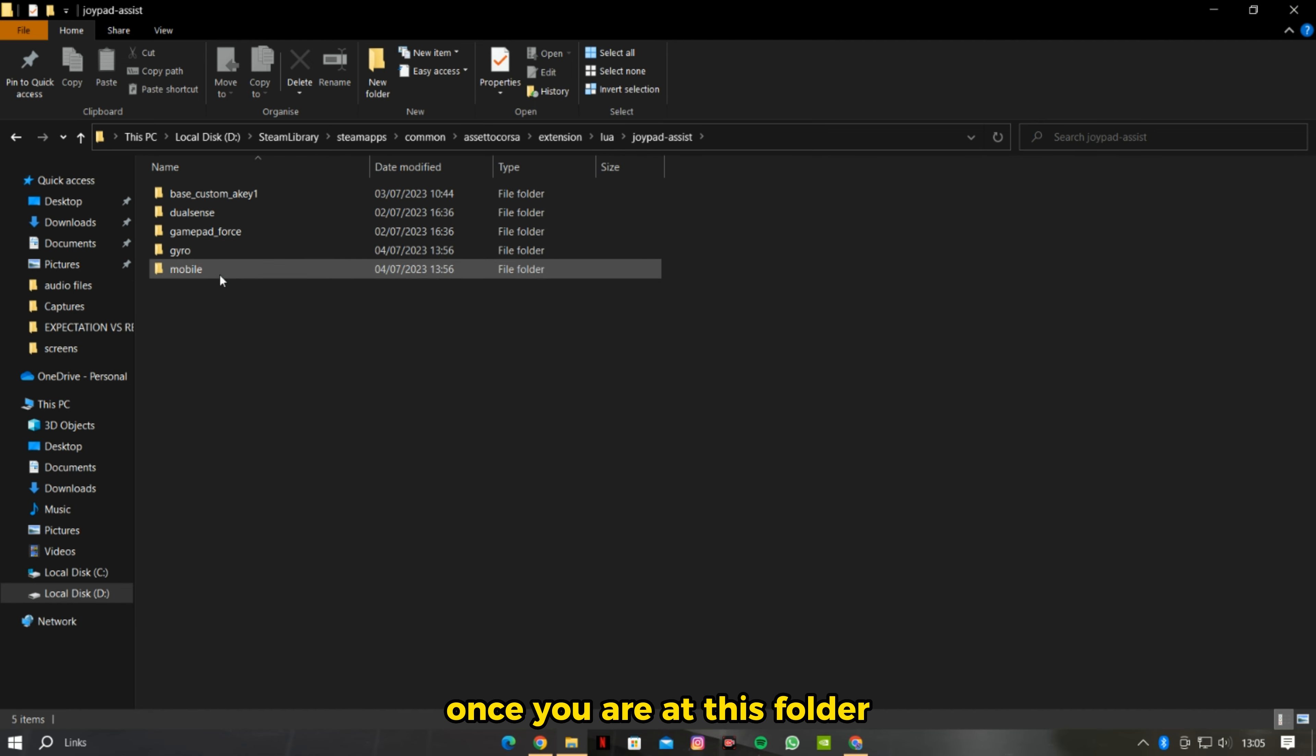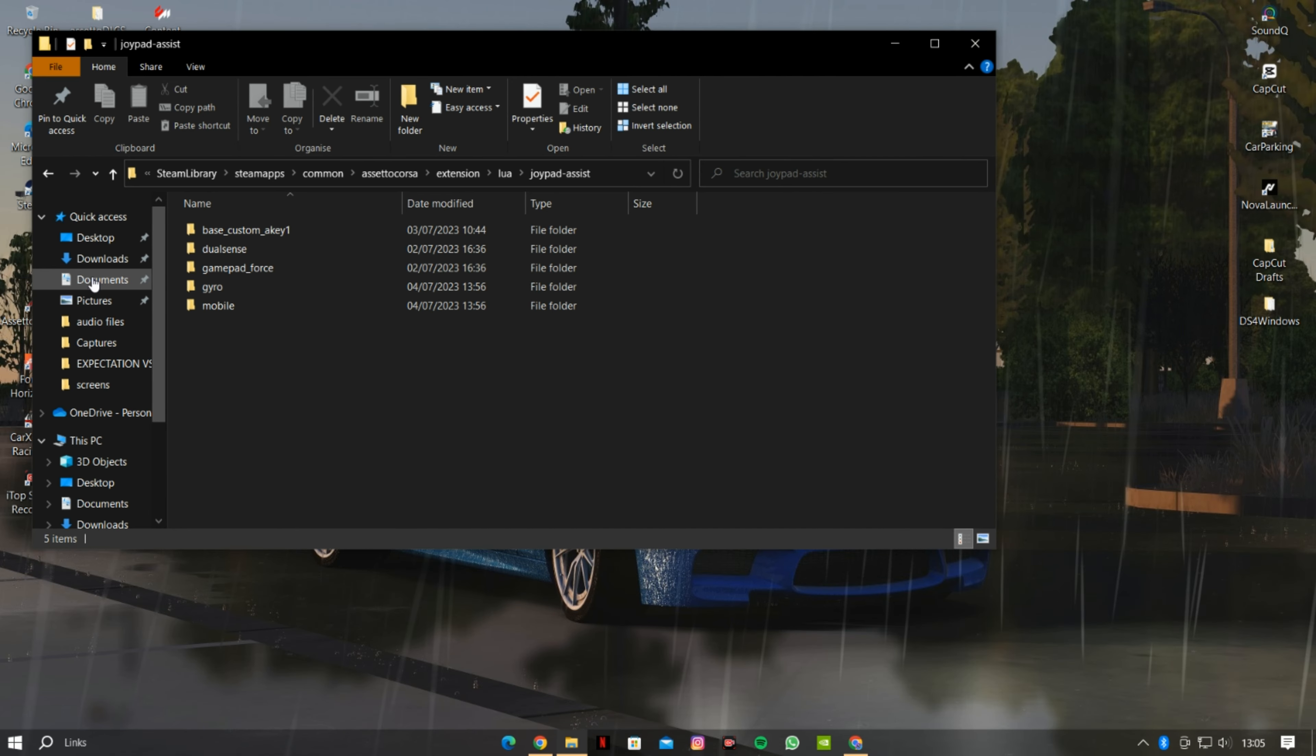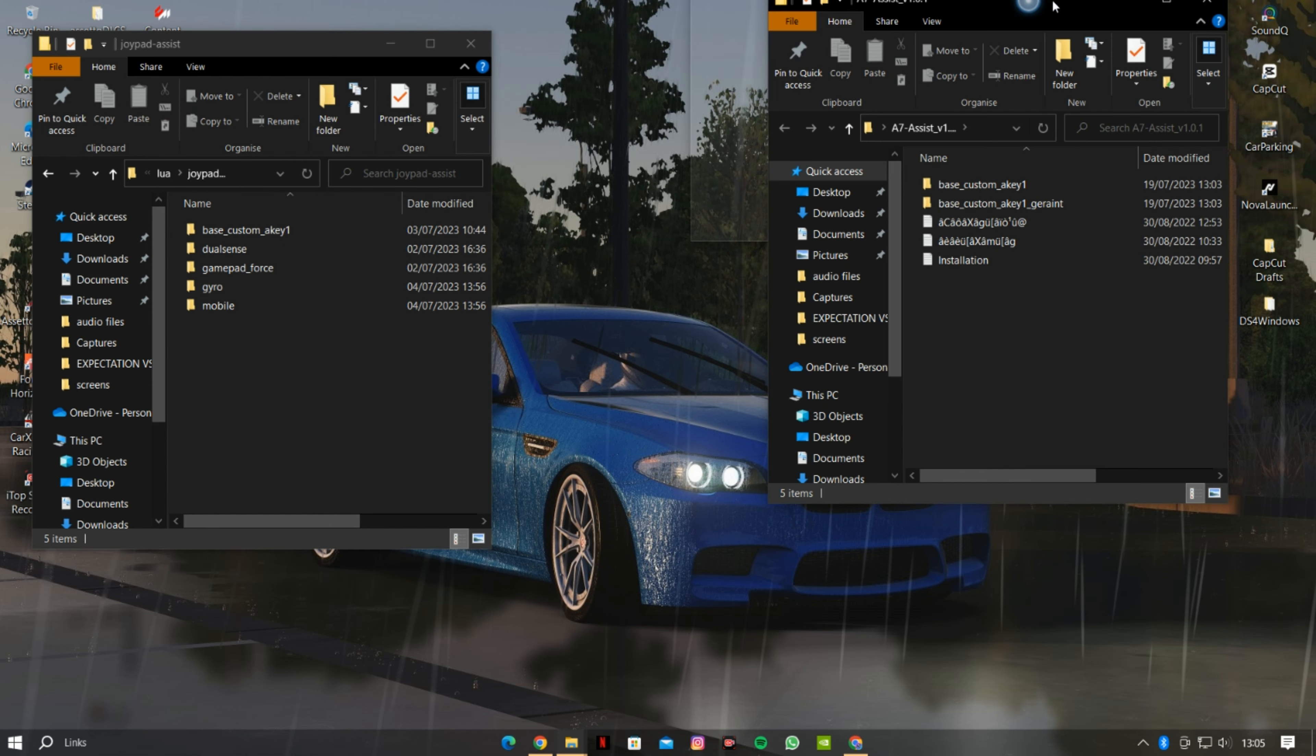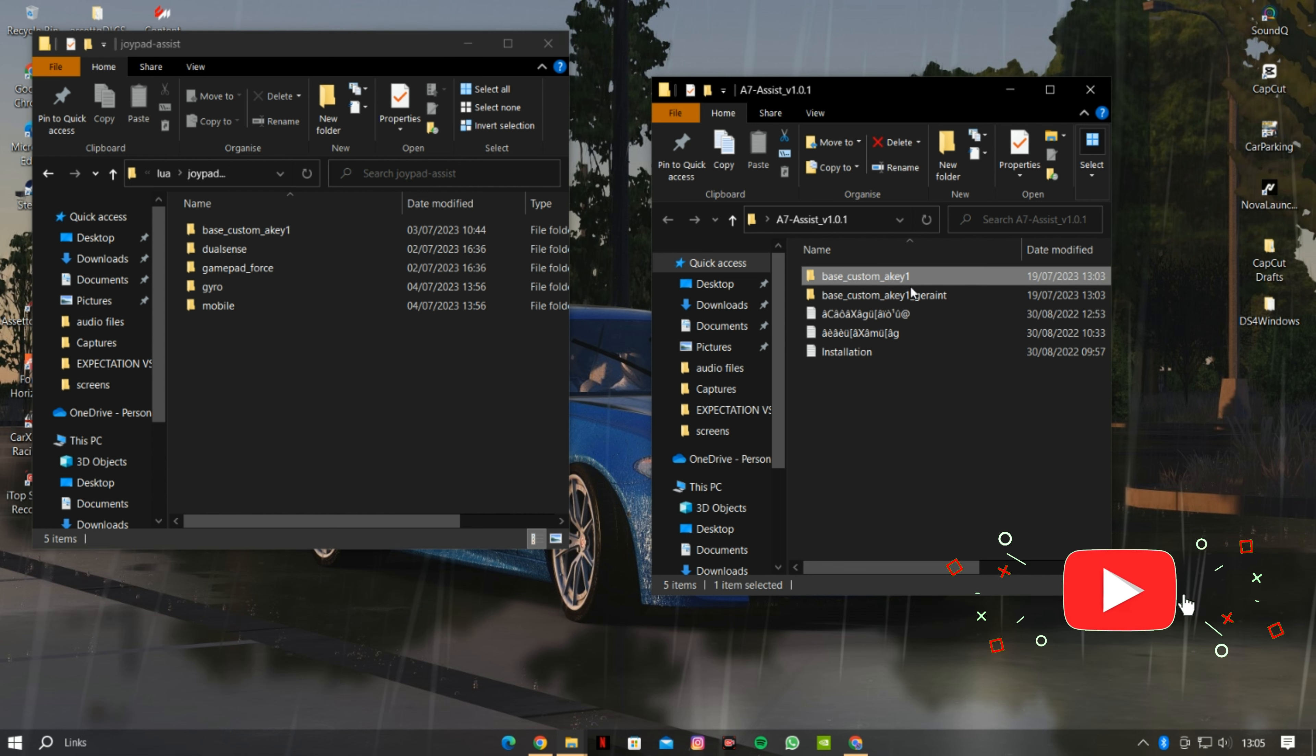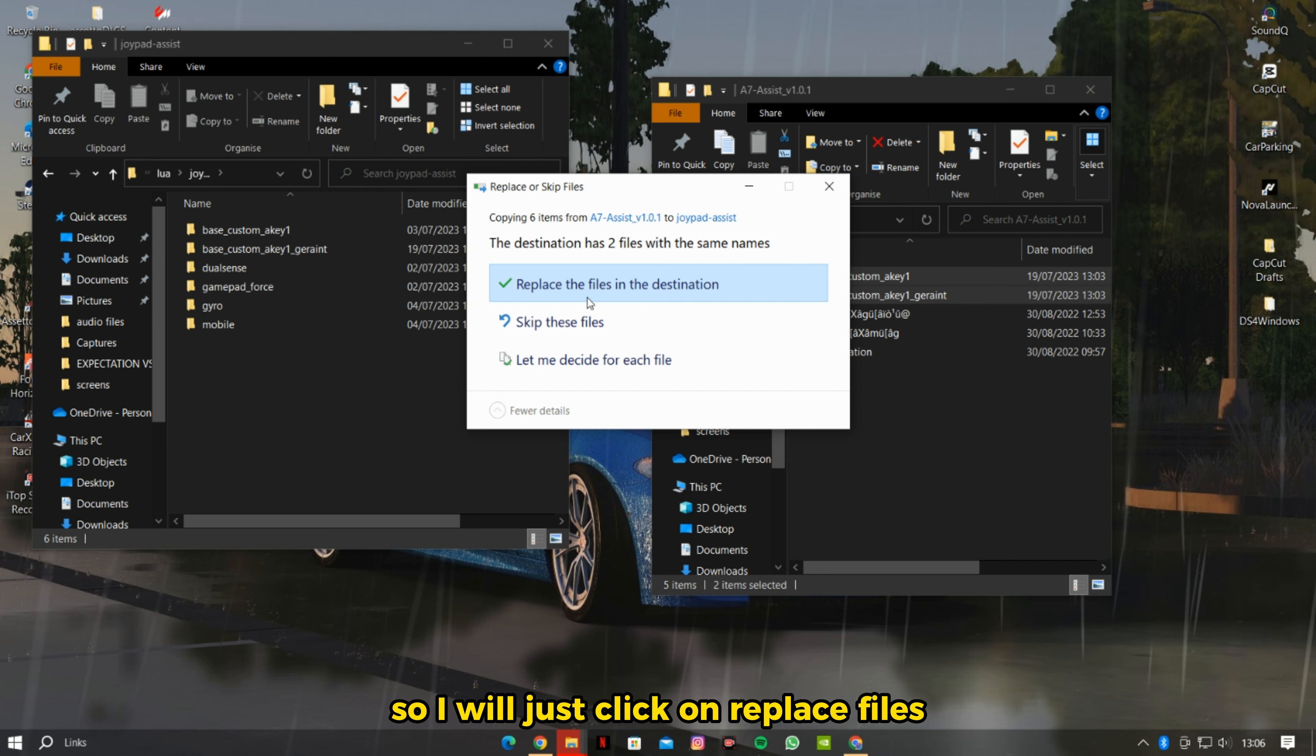Once you are at this folder, you then want to move the two files from the A7 Assist mod we downloaded. I've had it installed, so I will just click on replace files.